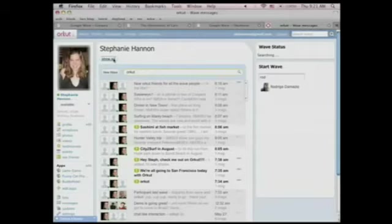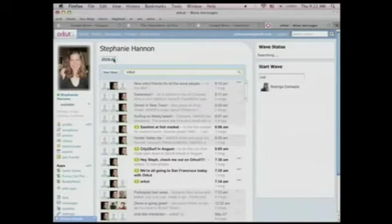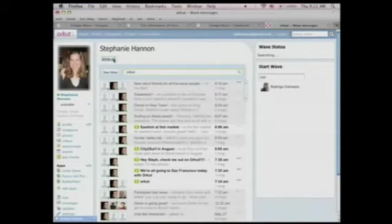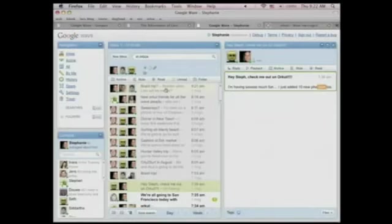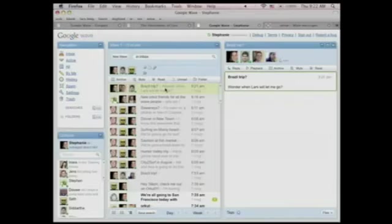What's important is that our embed API is powerful enough for you to build your own WAVE client. In this case, the Orkut team chose to focus on WAVEs created inside of Orkut. But just like in the blog example, I can go back to my WAVE client and I can see the WAVE I started there. Wonder when Lars will let me go to Brazil. So, that's the embed API.